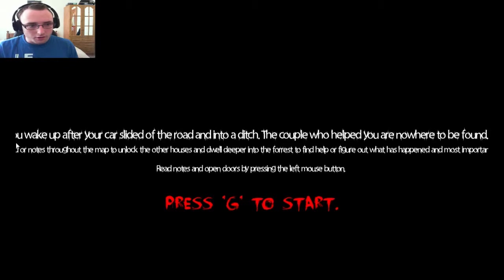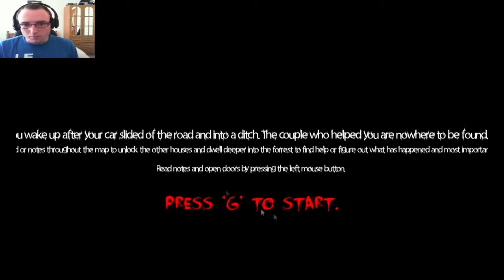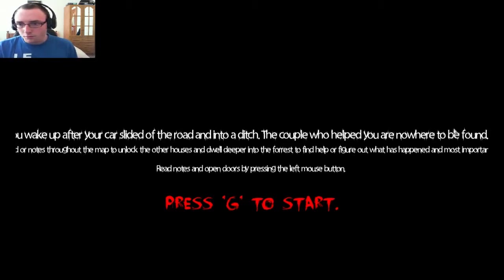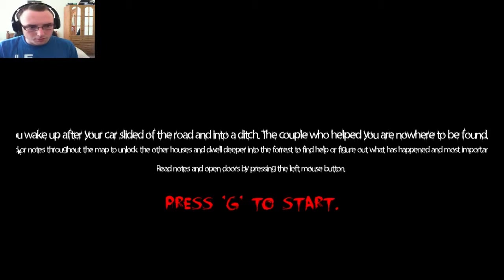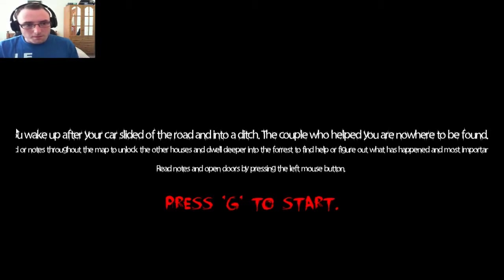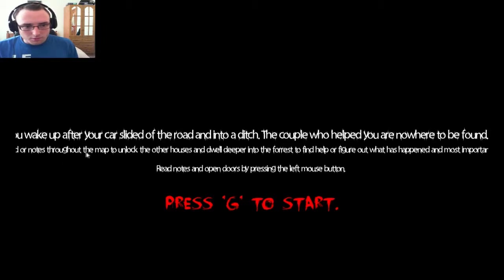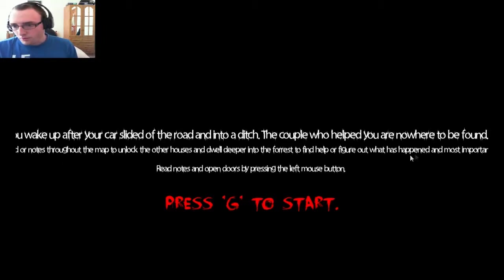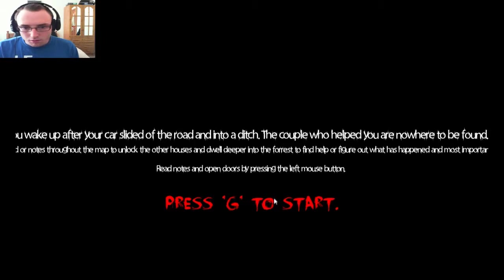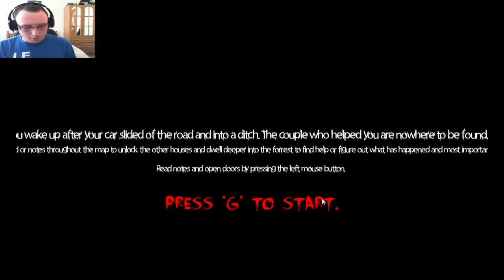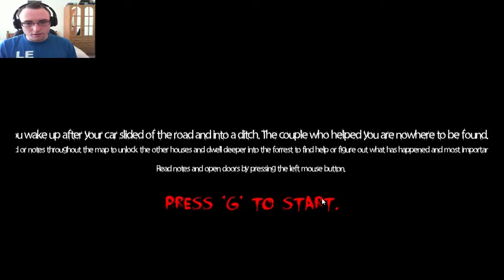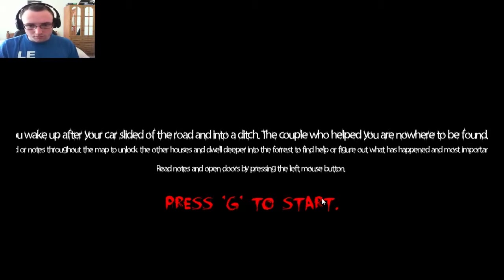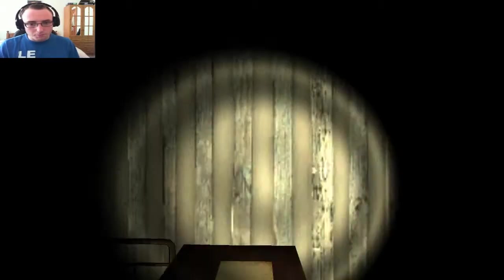God almighty, I can't read that. You wake up, you're supposed to go to help, you need to be found. It's cut off. Deeper in the forest, help figure out what happened, most importantly read notes and open doors by pressing left mouse button.